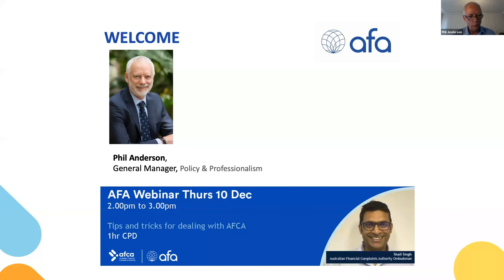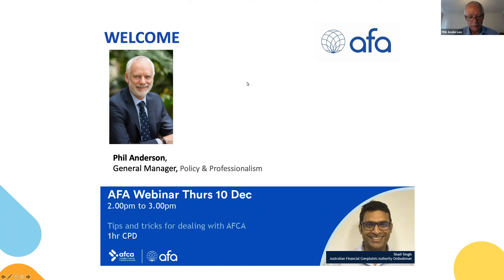Shail Singh is the Australian Financial Complaints Authority Ombudsman. He was appointed by AFCA as an ombudsman when it commenced operations in 2018. Prior to that, Shail worked at one of AFCA's predecessor schemes, FOS, for eight years dealing with complex investment and advice disputes. He has also worked as a financial planner, and before that as a lawyer and legal counsel for various organizations including the Medical Practitioners Board and WorkSafe Victoria. He holds a Bachelor of Science and Law and a Master's in Law from Melbourne University, as well as an Advanced Diploma of Financial Services from Kaplan.